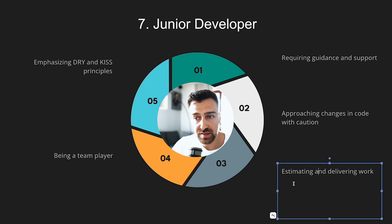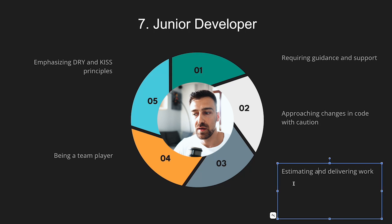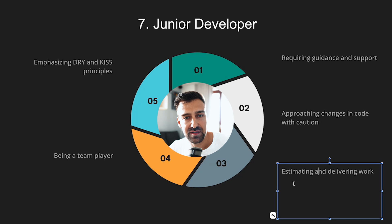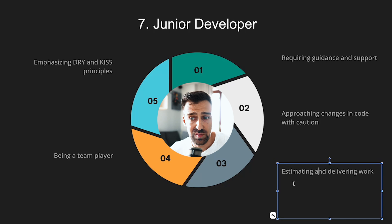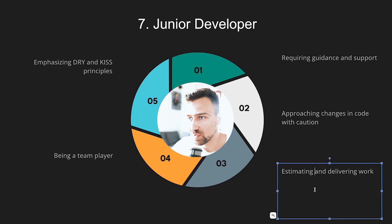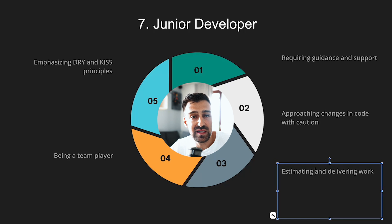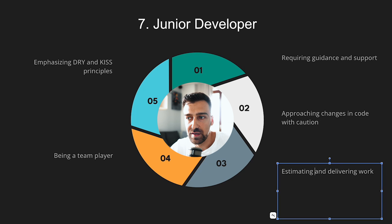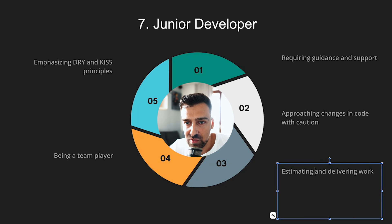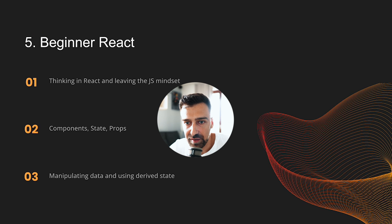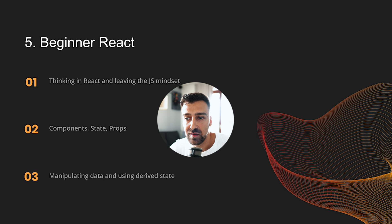The last thing is being a team player, knowing how to communicate, being able to deliver on what you said you're gonna deliver by the time you said you're gonna deliver it. This is super important. And again, I'm not gonna insult your intelligence and saying that all this stuff is easy, but these are the seven stages that you need to go through if you want to become a developer. Most people stop here, somewhere here, and they are fighting in this crazy market.